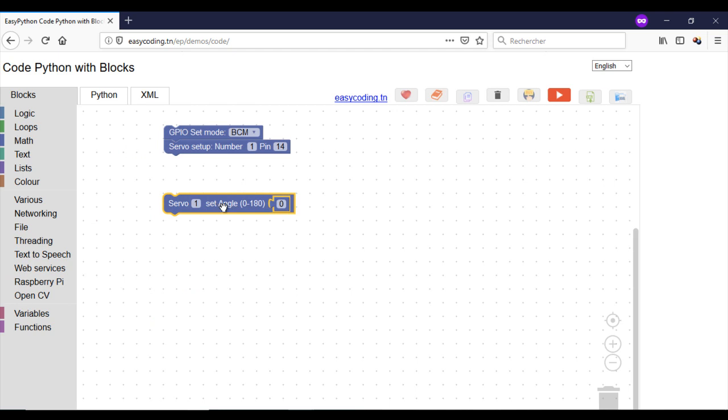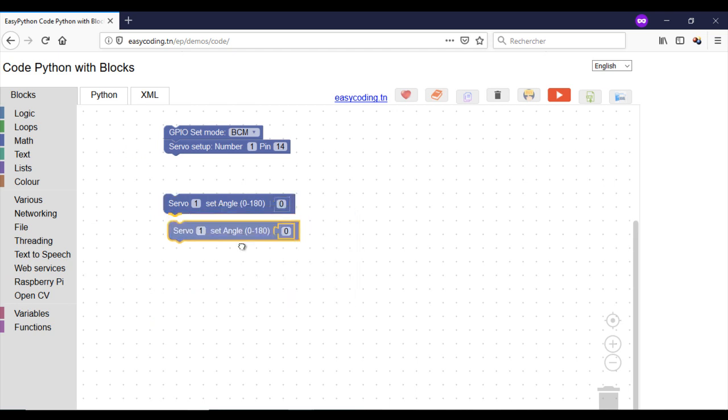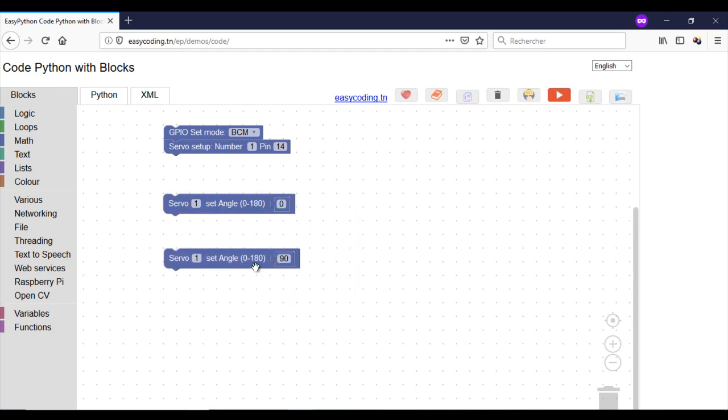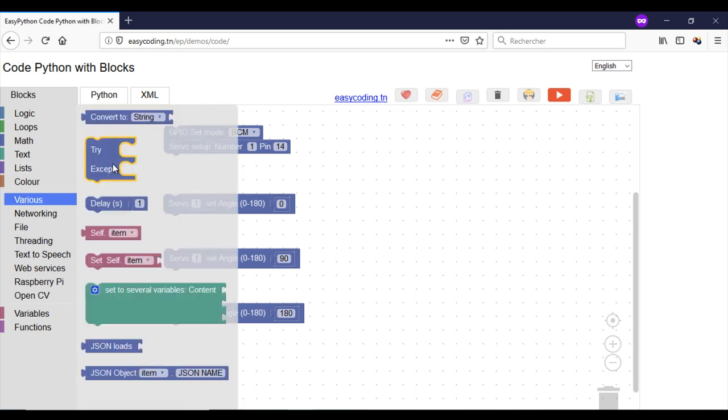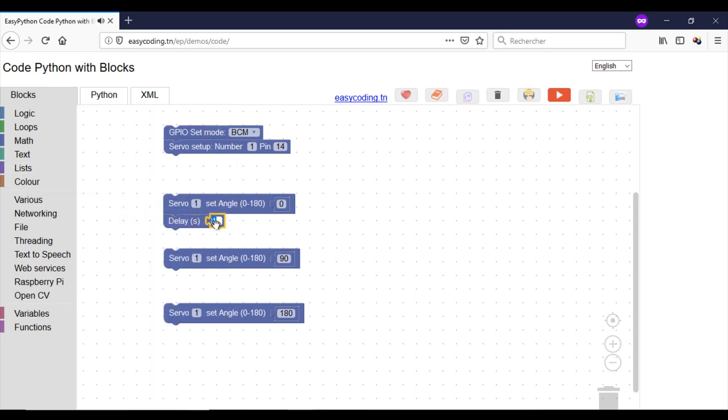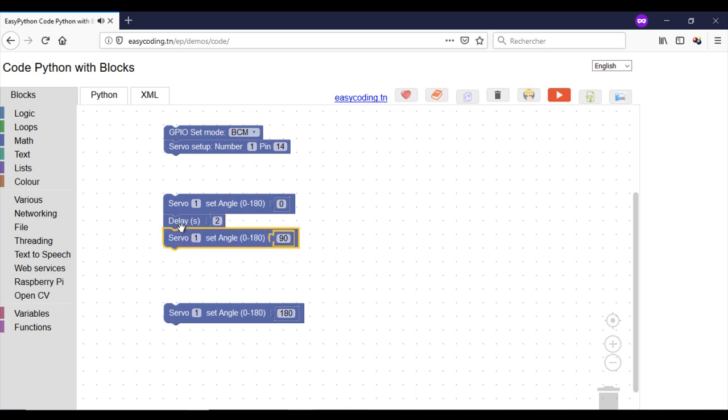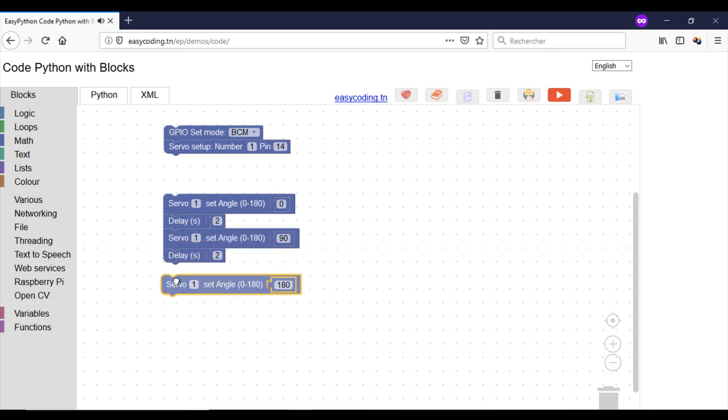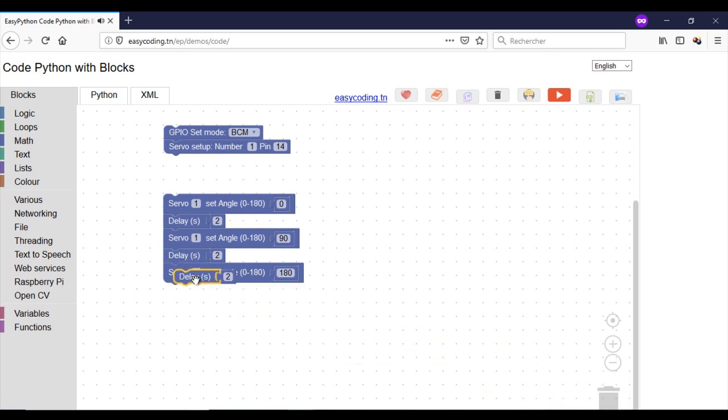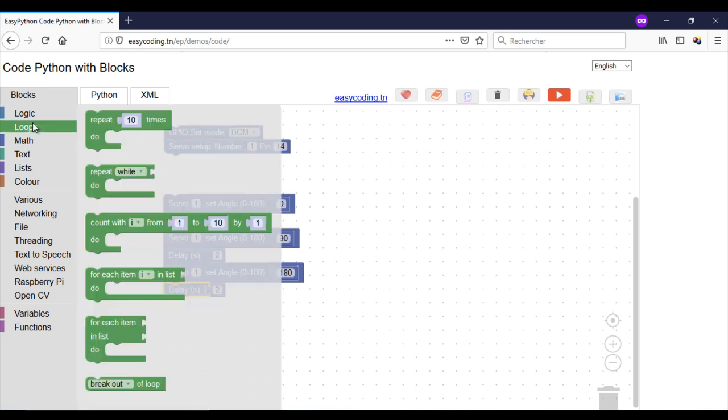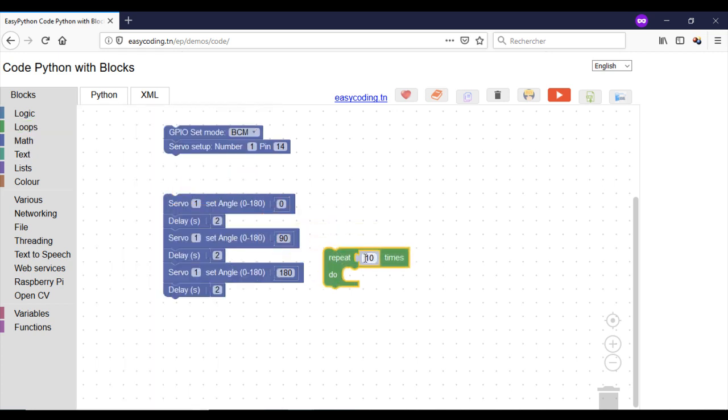As you might know, the servo moves in a half circle from 0 to 180 degrees. This block will move the servo to position 0. After that, I will move it to position 90 and in the end to position 180. I will repeat that three times.